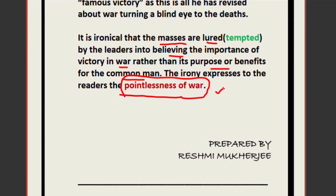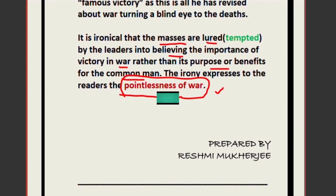I think I have made the poem clear. If you have any problems regarding the poem, you can ask me in the comment section. I hope you liked it — please comment, subscribe, and share it with your friends so that they can benefit from it. Thank you, bye bye.